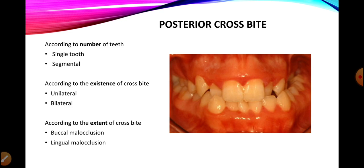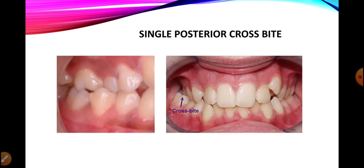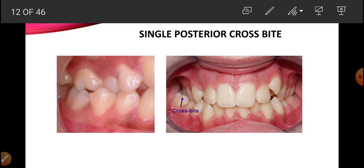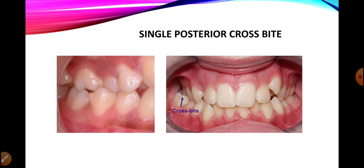Posterior crossbite can be further subdivided into: single tooth, segmental, unilateral, bilateral, buccal, and lingual. Classifying by number of teeth involved: just as with anterior crossbites, if a single tooth is involved in the creation of a posterior crossbite we term it a single posterior crossbite. The posterior teeth involved in a posterior crossbite are premolars and molars.